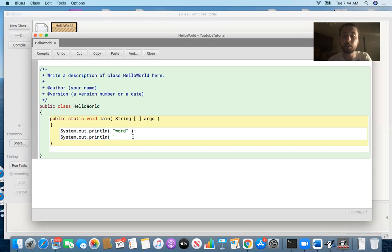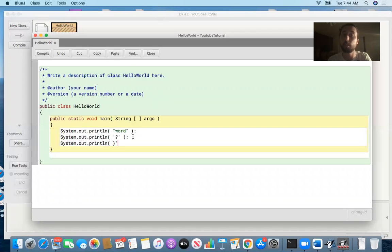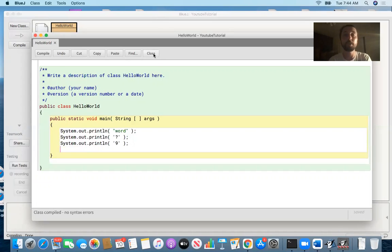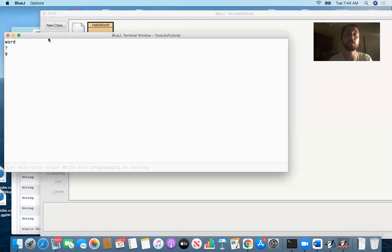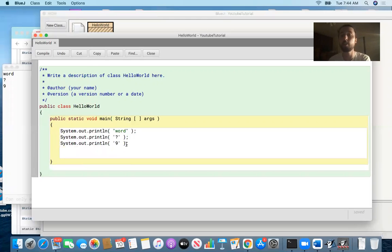A character could be any character you can identify on the keyboard — maybe it's a question mark, or a closing parenthesis, or a digit, or a capital W. So it could be anything you want. We can print these characters, and the output we would see would be a question mark and then a nine, because those are the characters we printed. So we can actually have a data type called char.